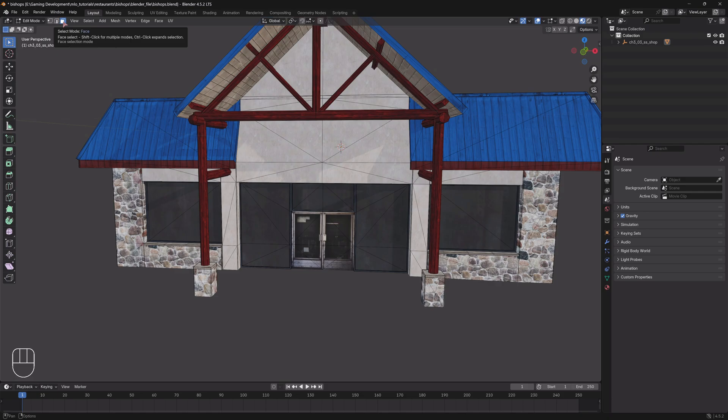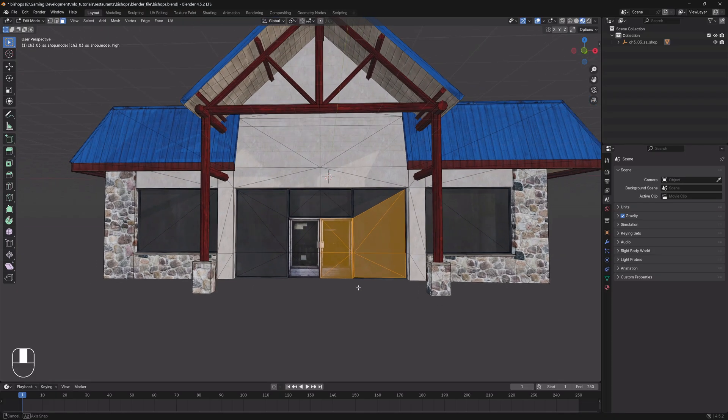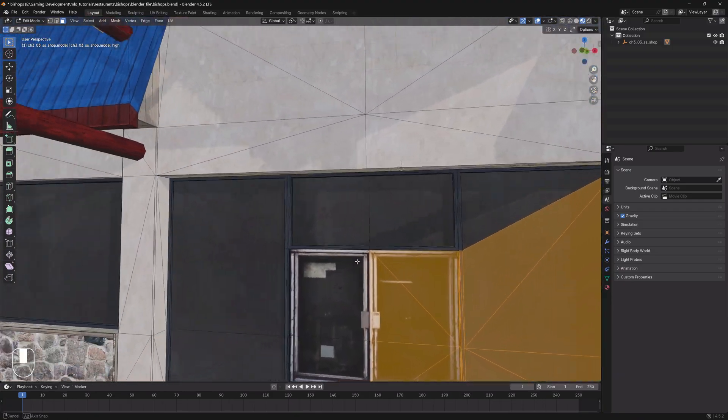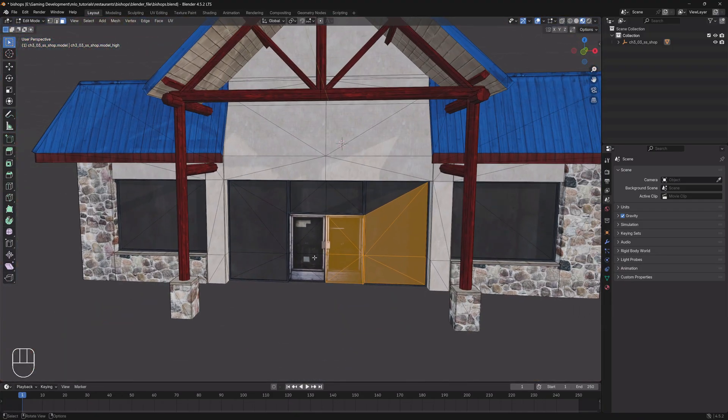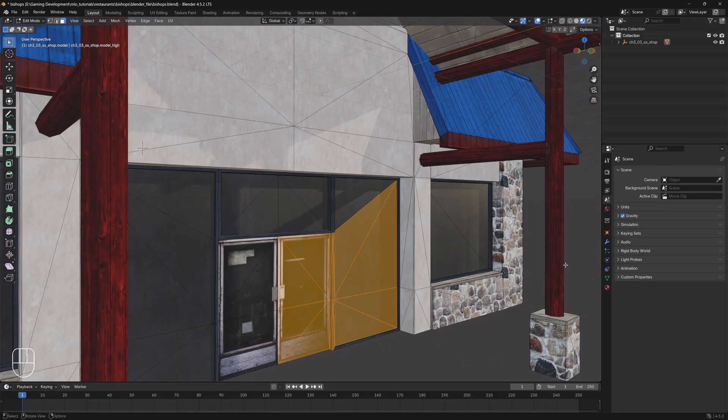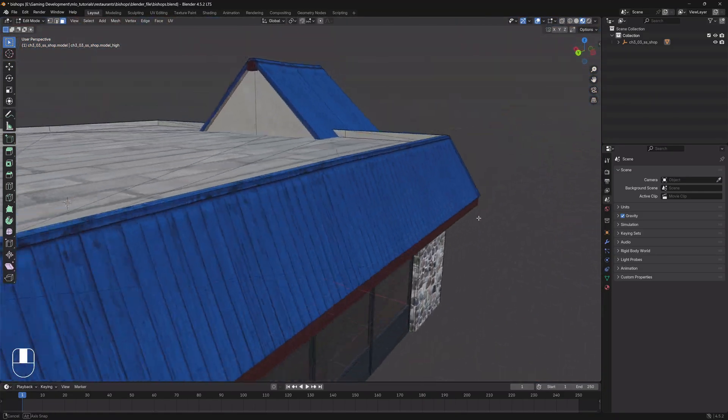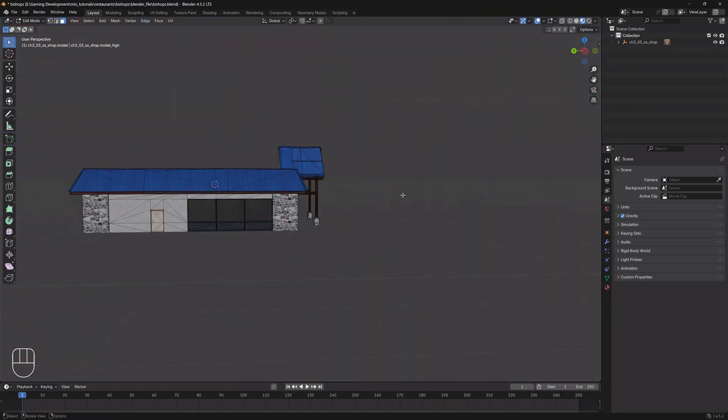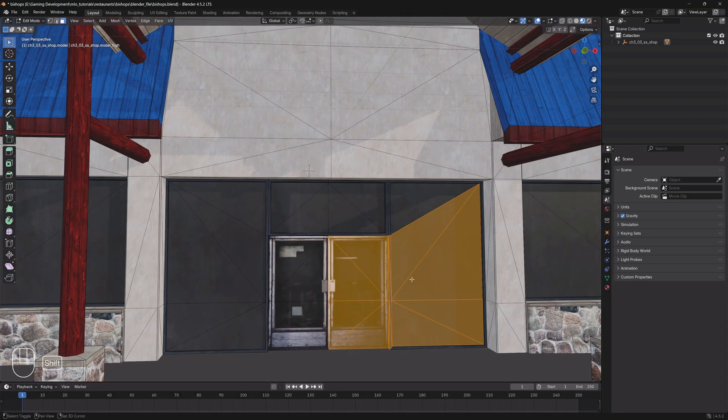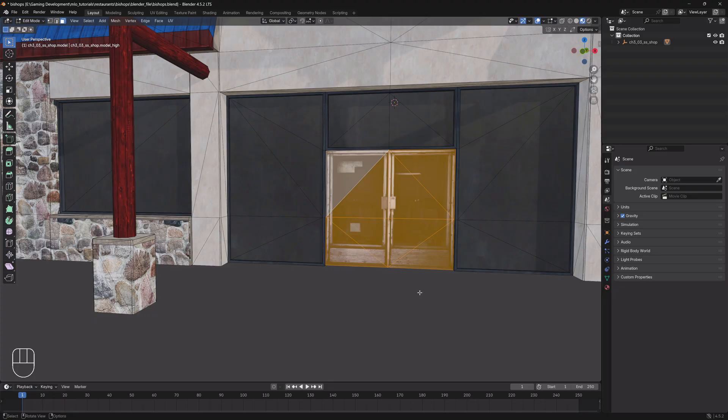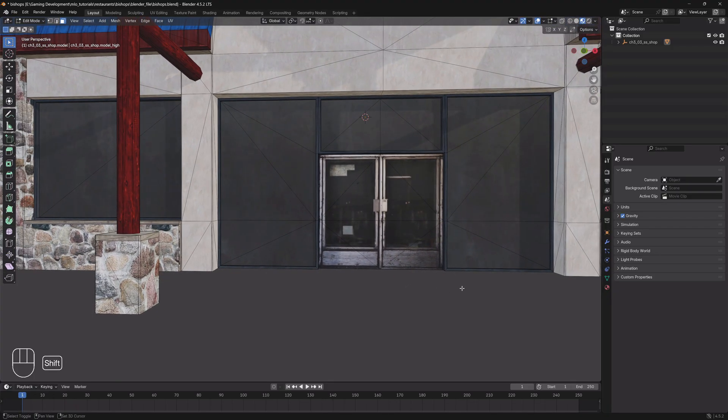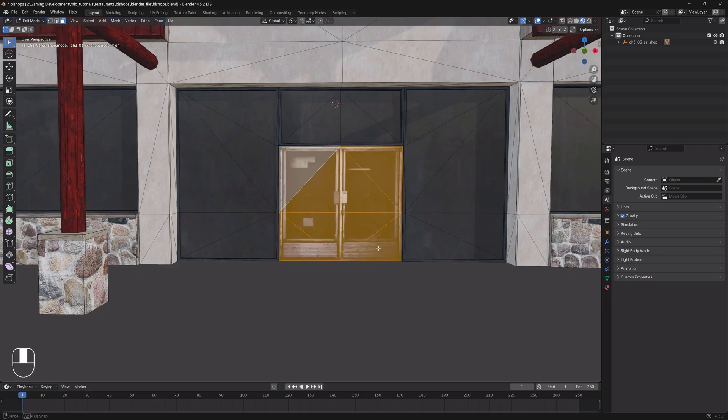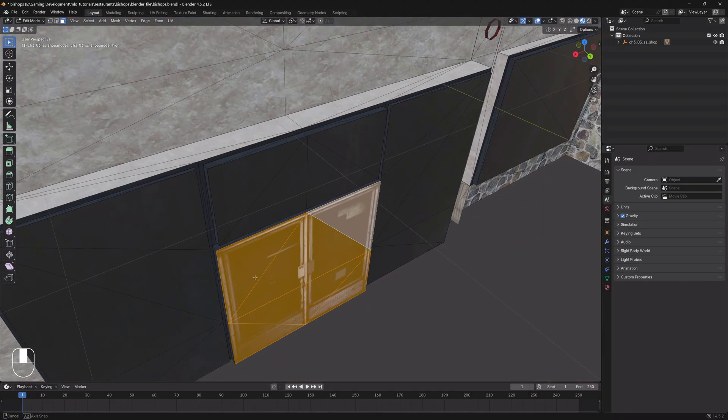What we're going to do is just turn on face select. I'm going to change the select mode to select the faces so that we can select each, all of these faces basically. I'm just going to remove the door. I'm not going to get rid of the windows if you want to make this a restaurant that you put in a server or put up for others to use, you can do this if you wish.